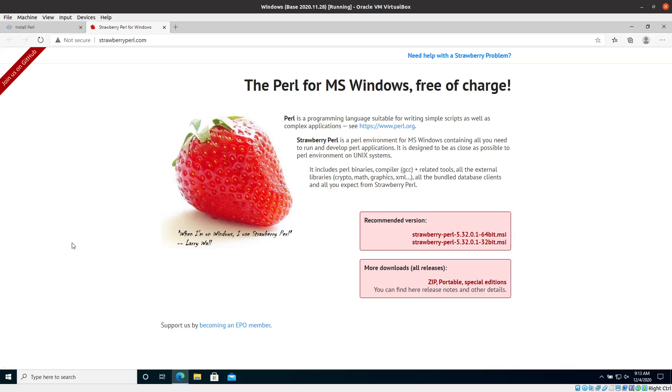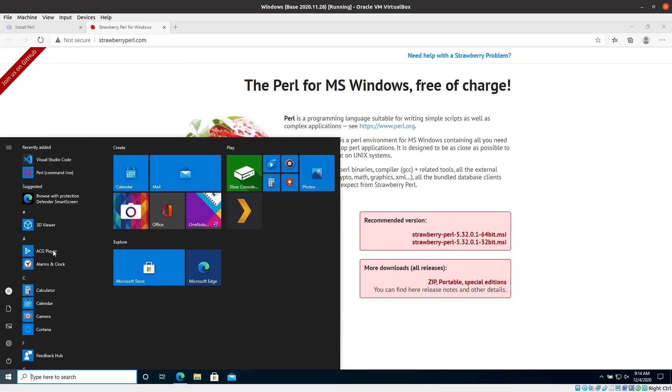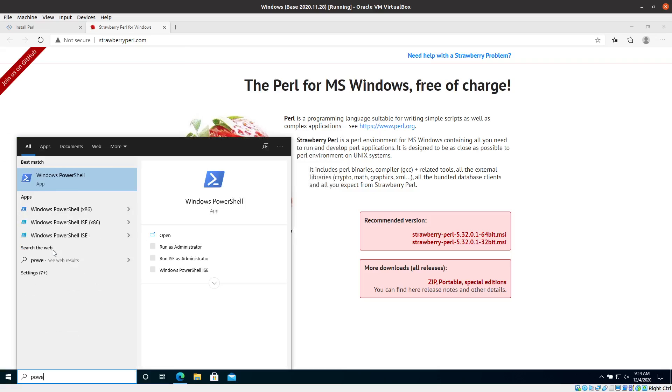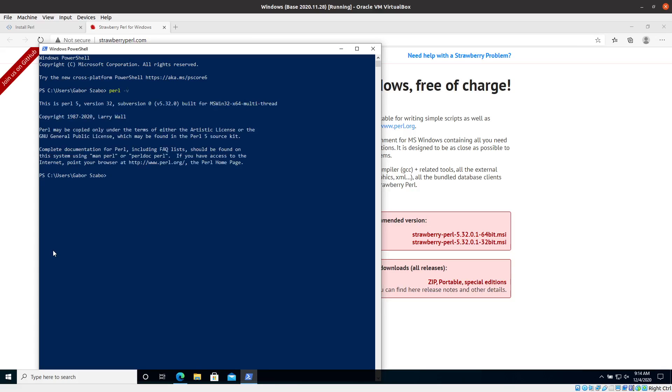And then once you download it, you start it, you install it, so you click through or you accept all the defaults and that's fine. And once you are done, you can actually check whether you have installed Perl correctly. So for that I'll start the Windows PowerShell. You can also start the CMD. And then I can type in perl -v lowercase. And that will show you, it will show me on the command line that I have Perl version 5.32 installed.